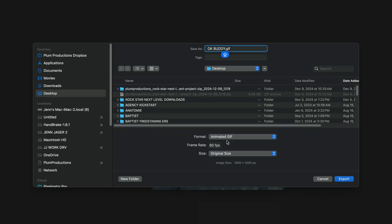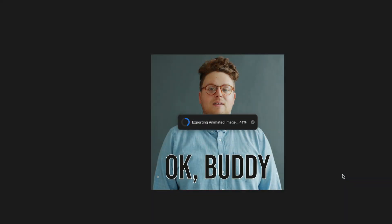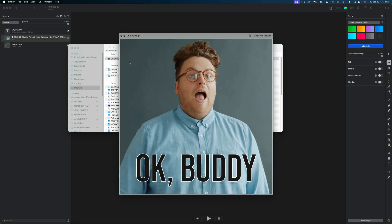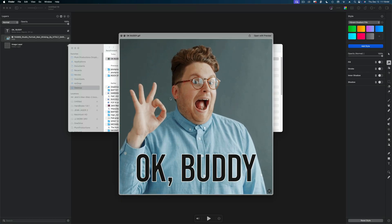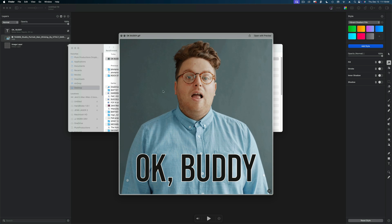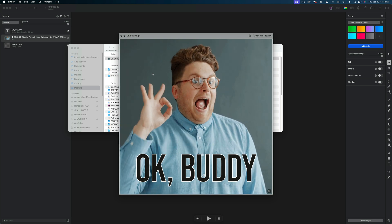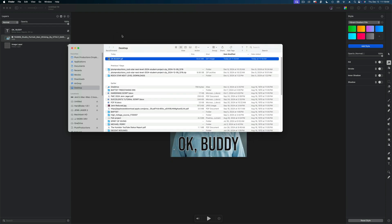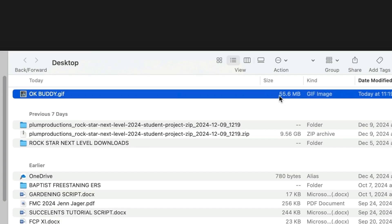Let me show you the difference in output between the two. On this one, I'm going to stay on a 60 frames per second frame rate and leave it at the original size. Let's export — it's a really quick export. I'm going to select it on my desktop and hit the spacebar to play it. So that's how that one looks. We can see the size of that GIF is pretty large — it's 55 megabytes.